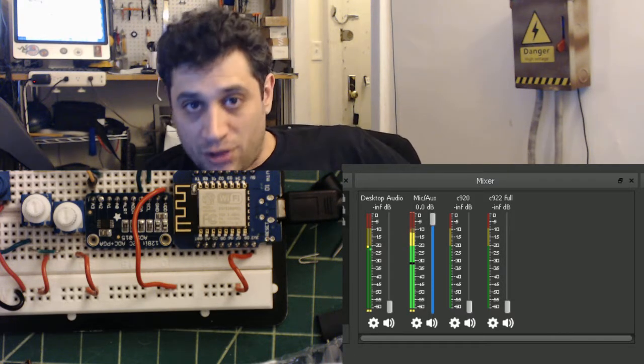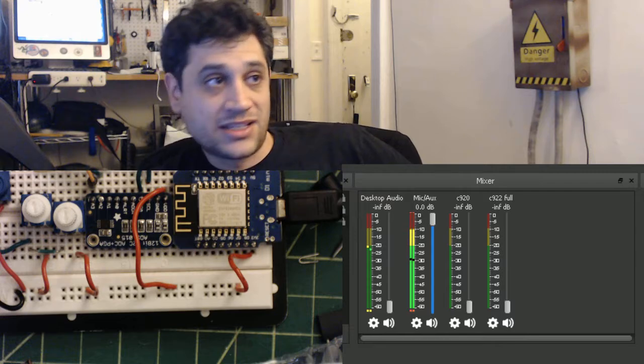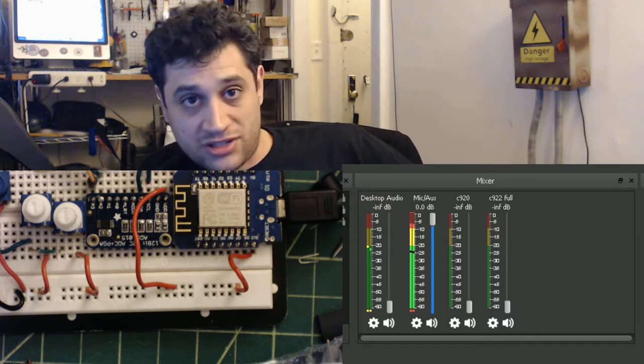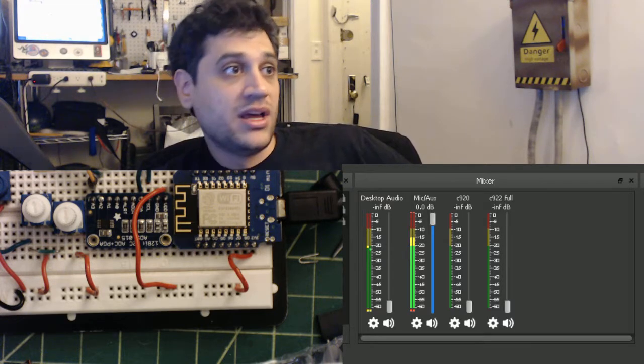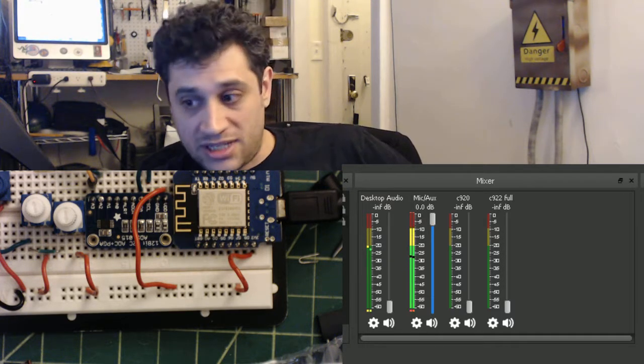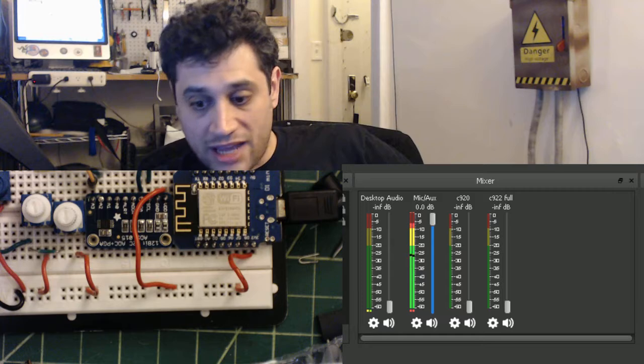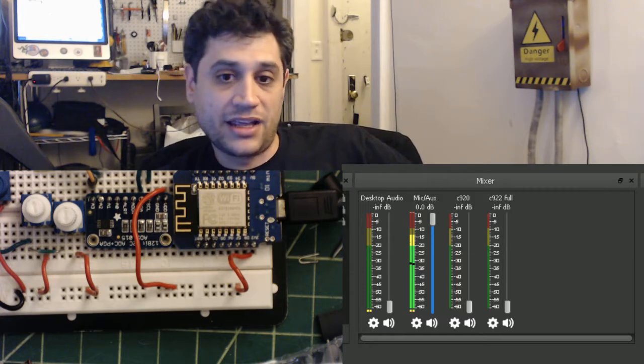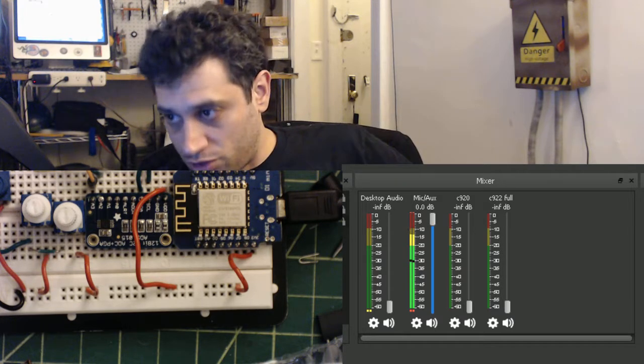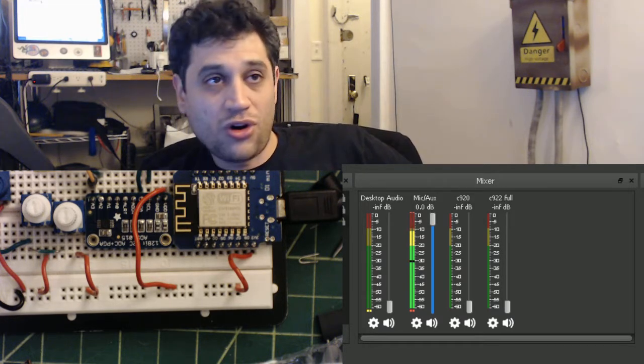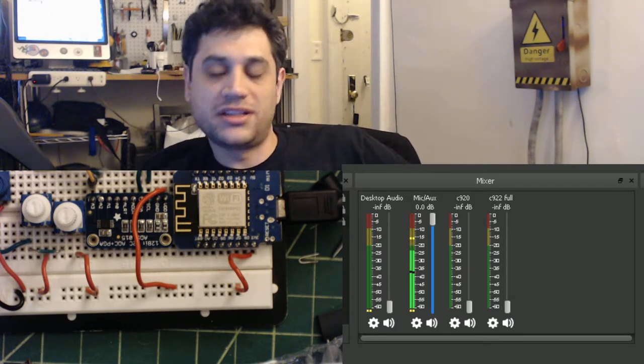Because the cool thing about the WebSockets is that it will send information both ways. So I can request information from OBS. I can ask it what certain things are set to in volume. I can ask it what scene is live, what sources are live in a scene. I can turn a source on or off.